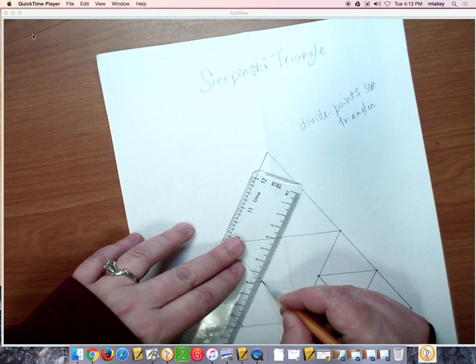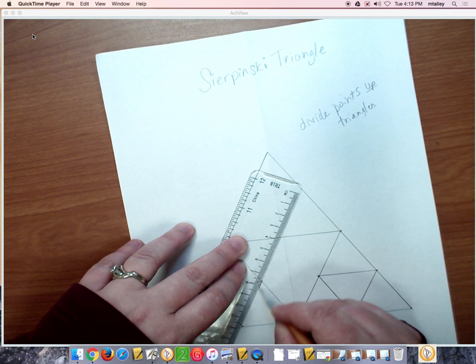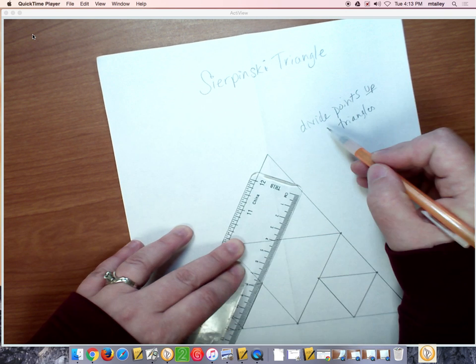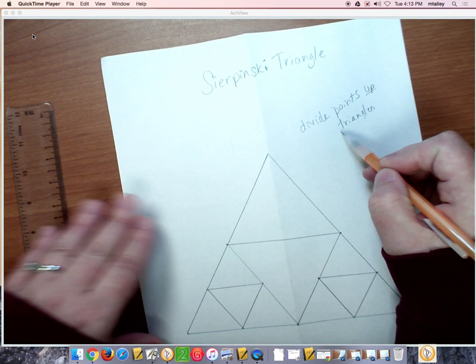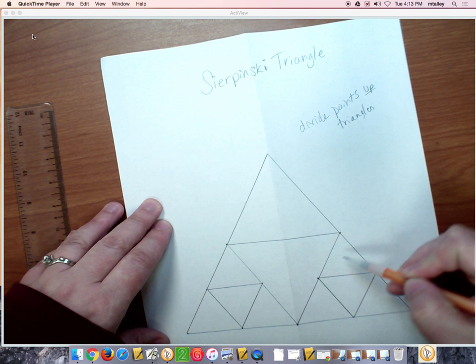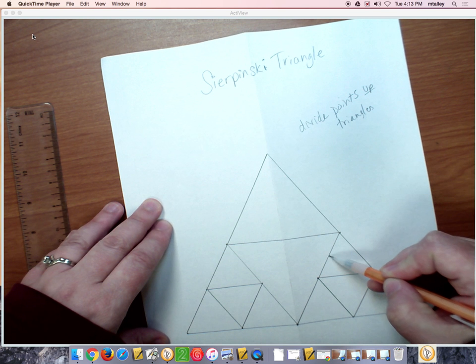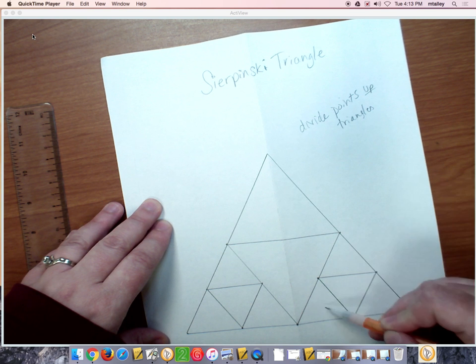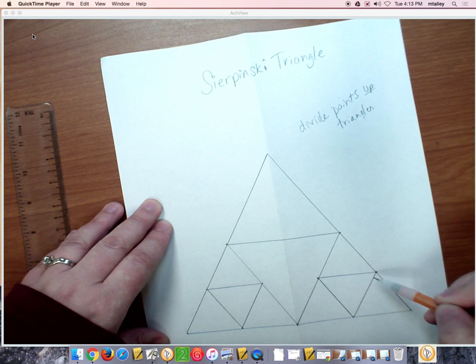Once again, I'm going to say it one last time. If the triangles are points up, you keep dividing them. If the triangles are points down, they're done.